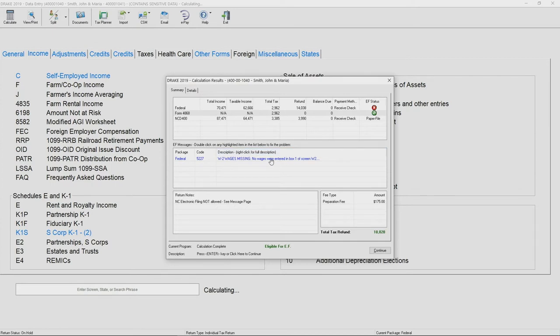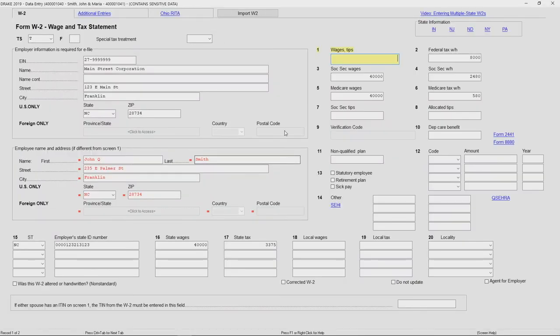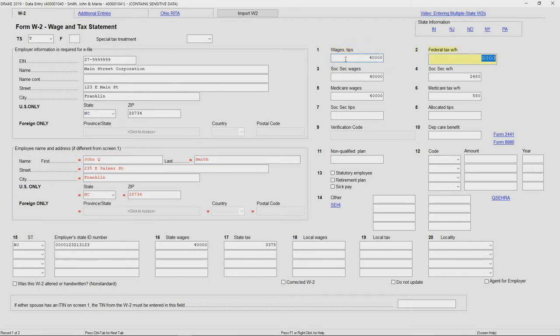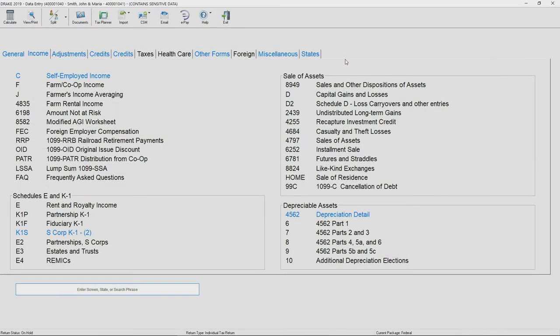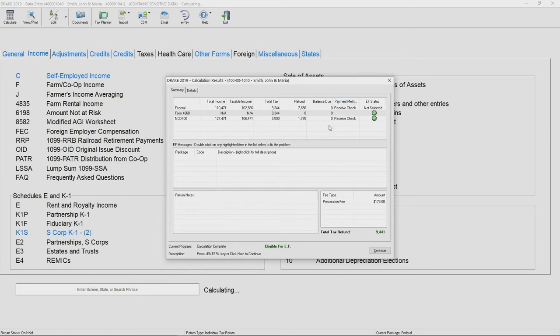Here in the EF messages window, you can double click on the message and go straight to data entry to clear up that message. Here you can see I've missed the W-2 wages, so I'll enter that, hit escape, then recalculate the return. Now I have the check marks to go ahead and continue with electronic filing.